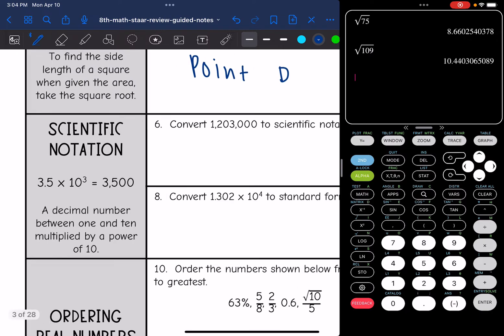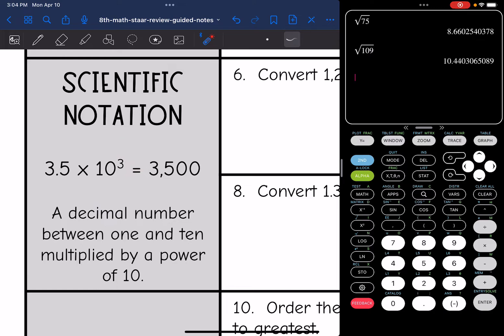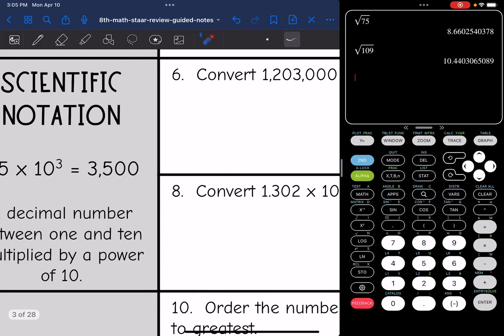Scientific notation is a shorter way to write a large or very small number. You write it with a decimal number between 1 and 10, multiplied by a power of 10. A positive exponent means a large number and a negative exponent means a number less than one.